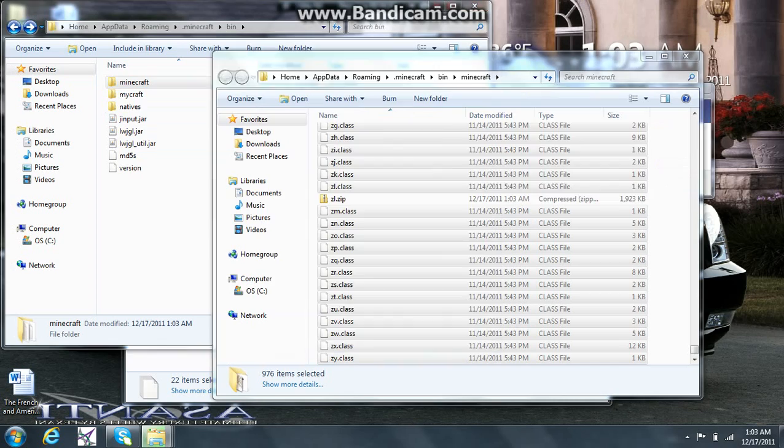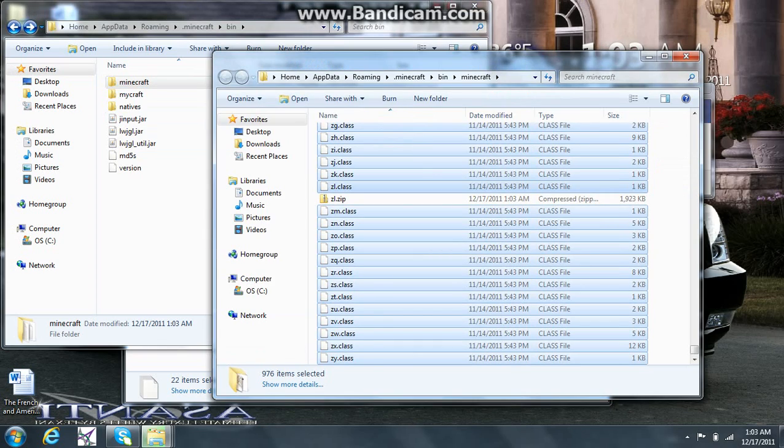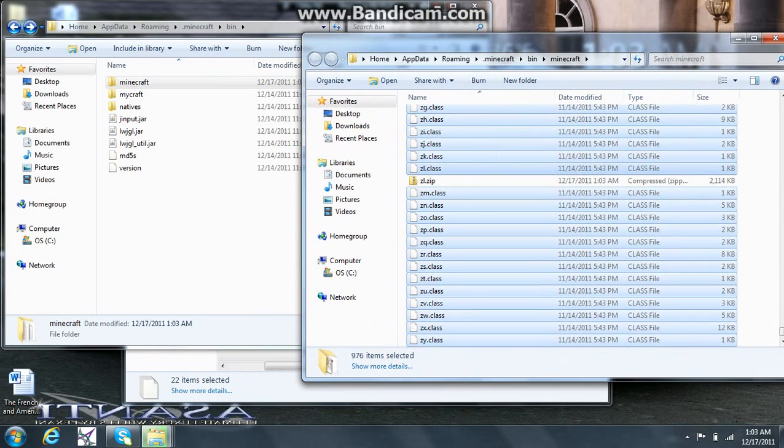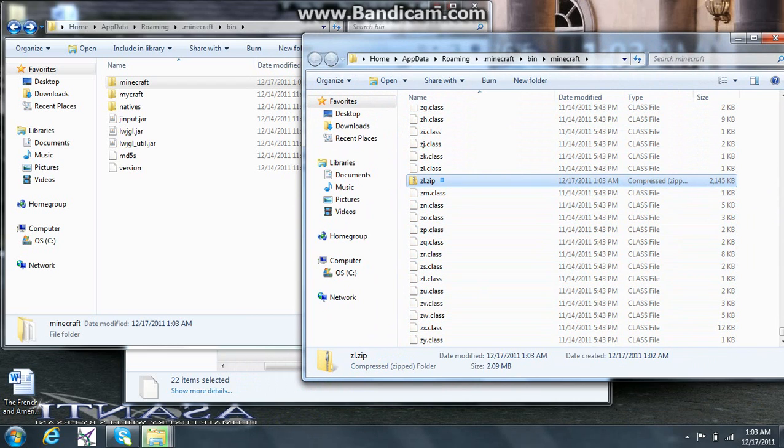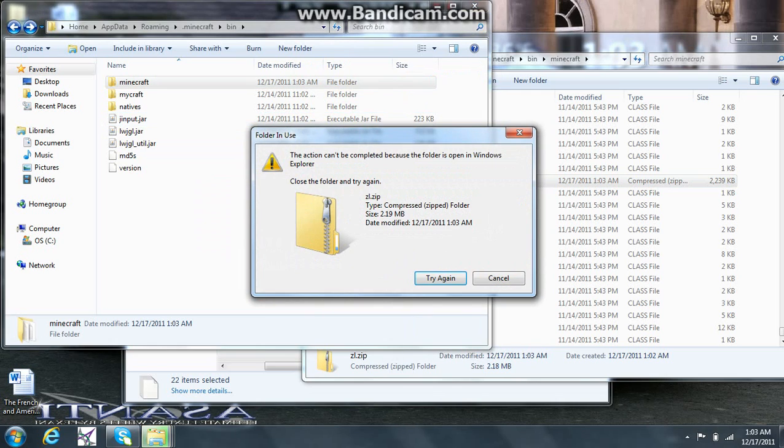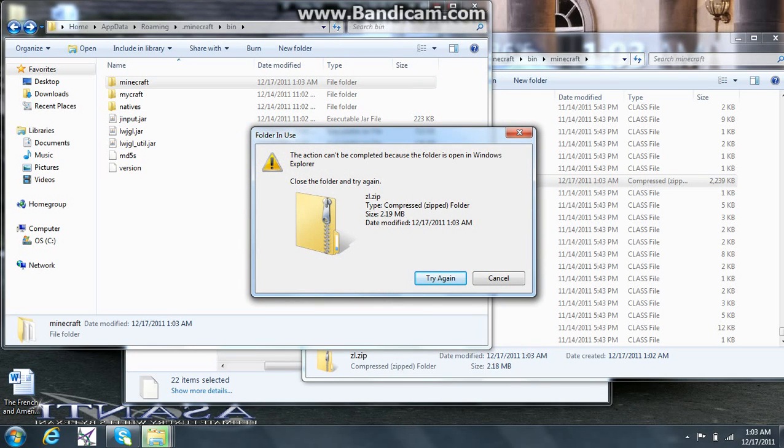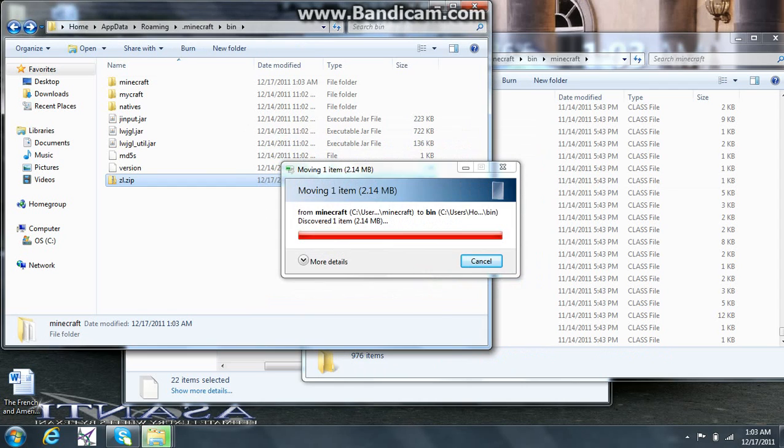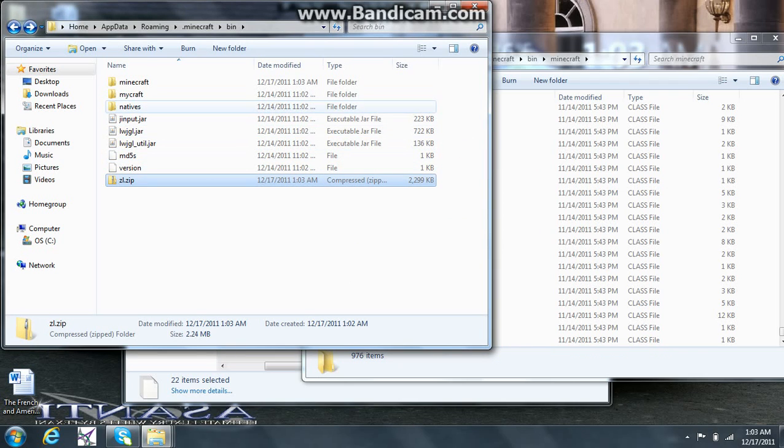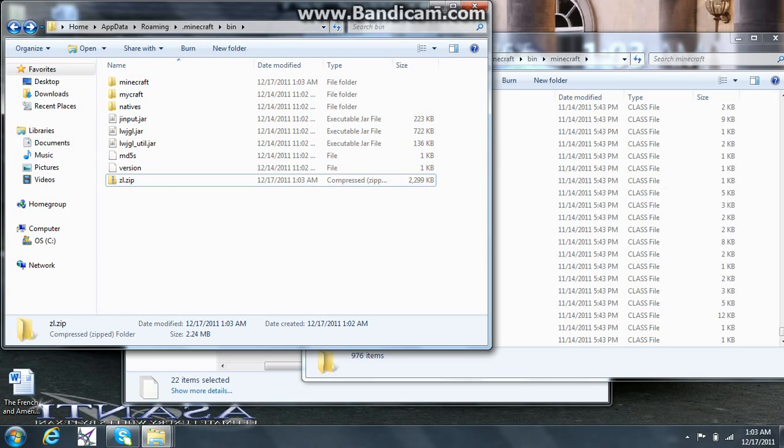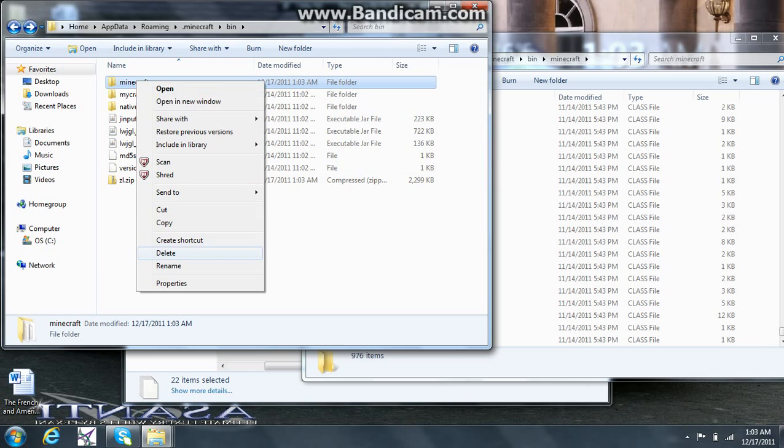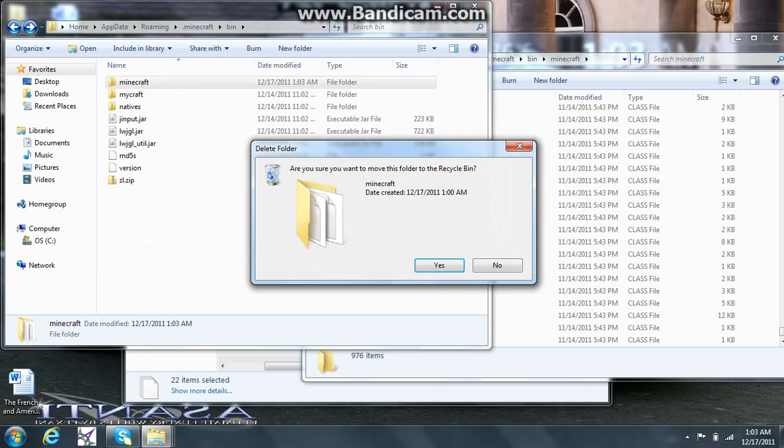Once this is done, you're going to want to drag this zip file into your bin. Okay, there we go. It wasn't done loading yet, I guess. But yeah, once you drag that into your bin, you're going to want to delete this. Because we're done with this. We don't need it anymore. Yes.